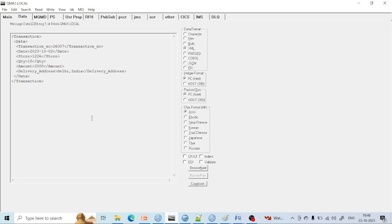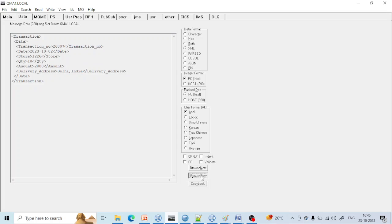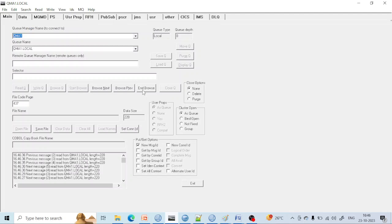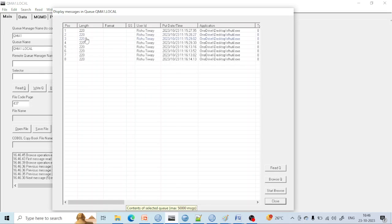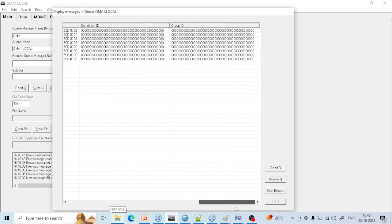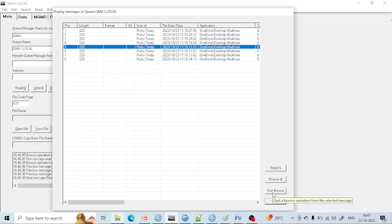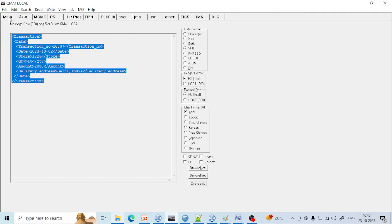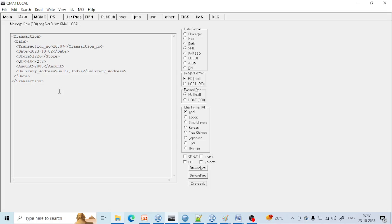Start Browse is used to see messages sequentially — first message, then if you click Browse Next, second message, third, fourth, fifth. You can browse previous as well. Now coming to Display Queue — Display Queue is used to display all messages present inside the queue, along with their properties. If you want to select a particular fifth message, click on it and then click Start Browse. It will display only the fifth message. If you want to check a particular message, use Display Queue, select that message, and click Start Browse.